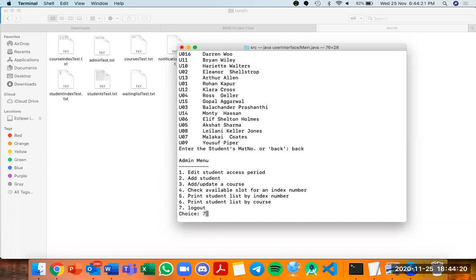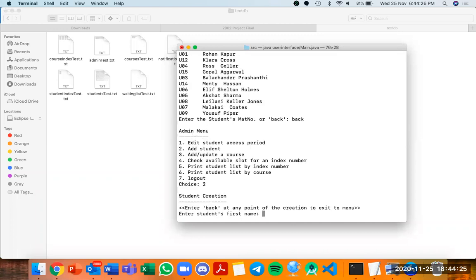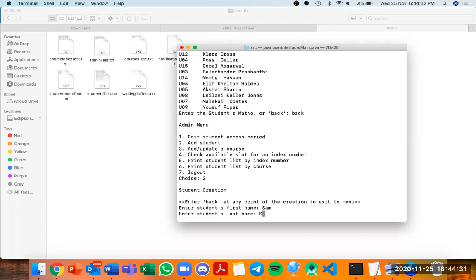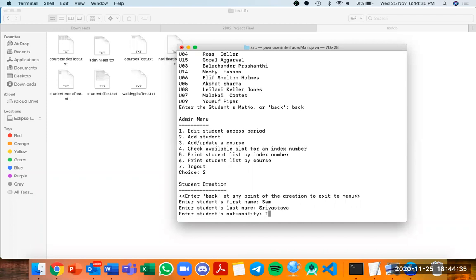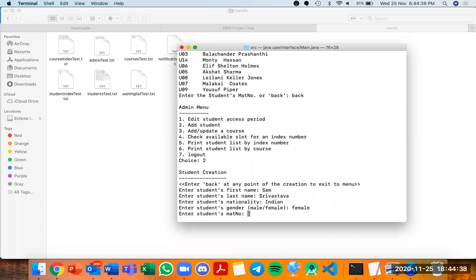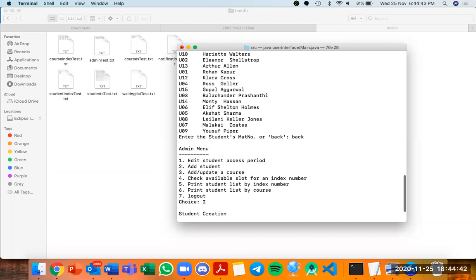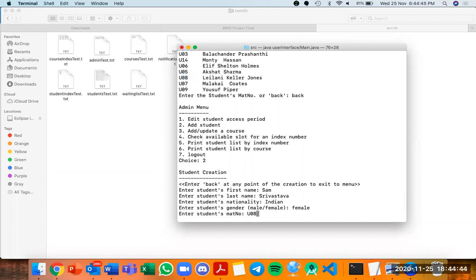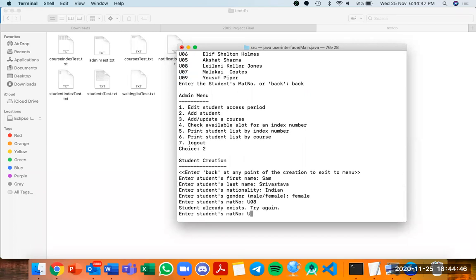Before logging out, we want to see how to add a student. I want to add Sam Srivastava. The student's nationality is Indian, and the student is female. Interestingly, if I enter a matric number that already exists — for example, U08 — it gives an error saying 'student already exists', so I must enter a new matric number.